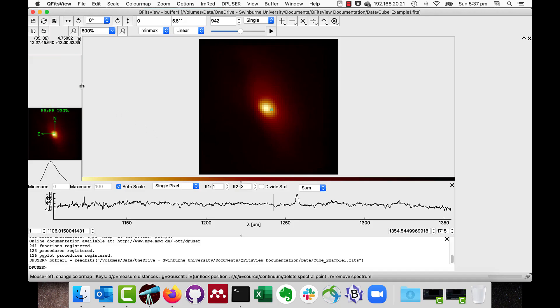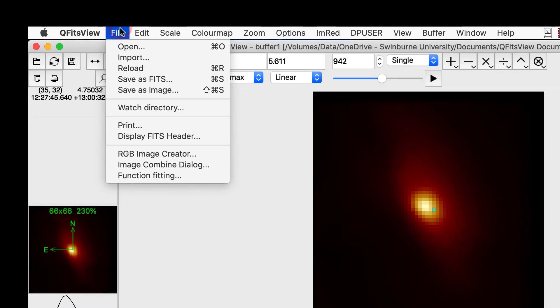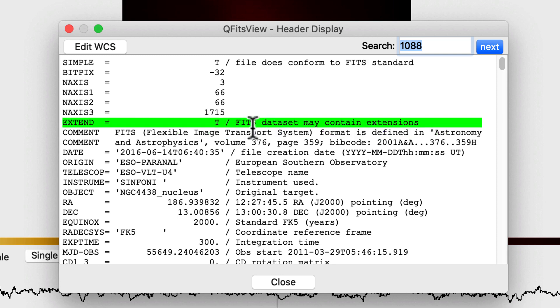This is displayed through the menu File Display FITS Header, showing the keys, values, and any comments.